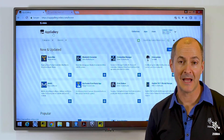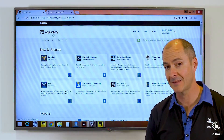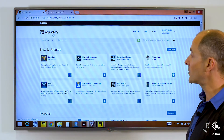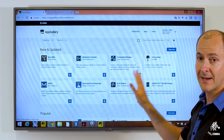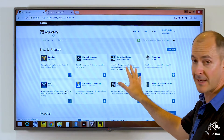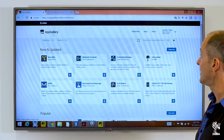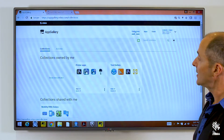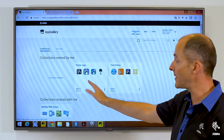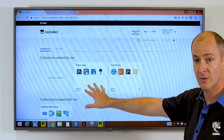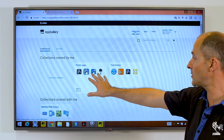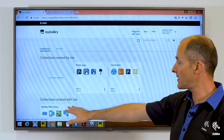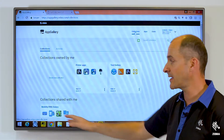Let's have a look at the AppGallery client and the online portal. Here is the online portal and we have all the marketplace applications available on the main screen. If I go to Collections, you can see collections that were created by me. I have created two at the moment — one's called Printer Apps and one's called Test Gallery — and down there is another collection that was shared with me.